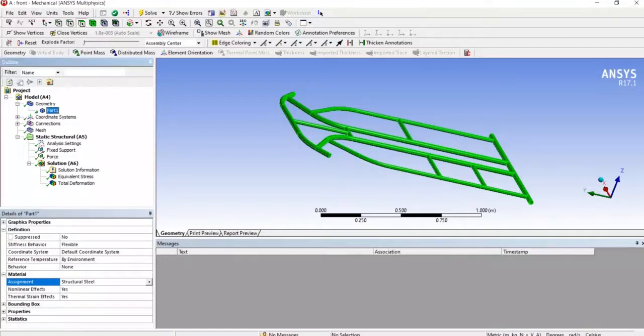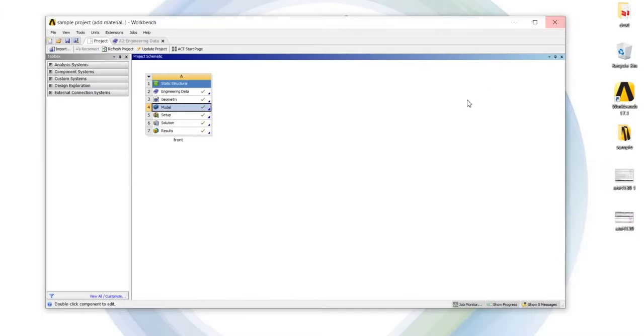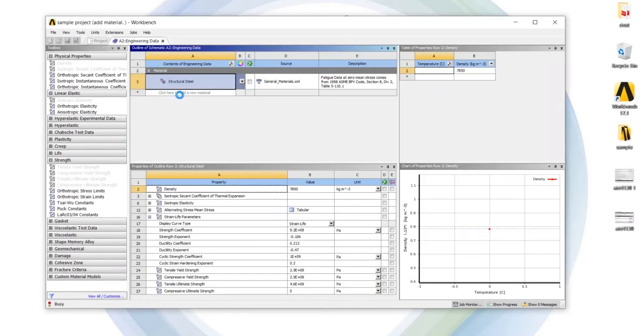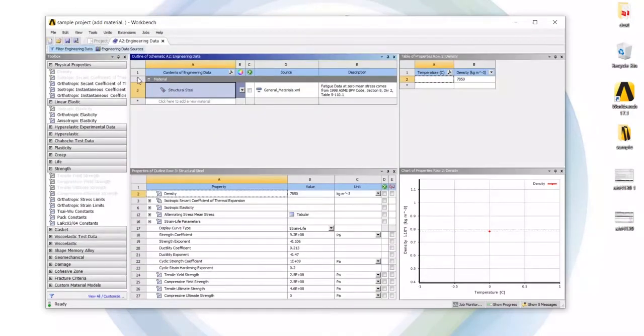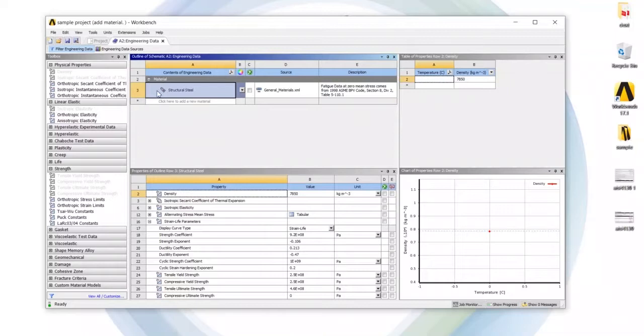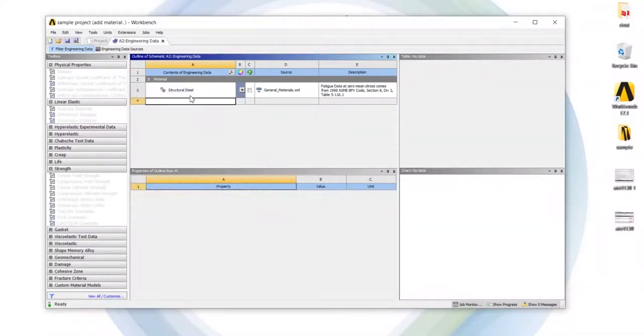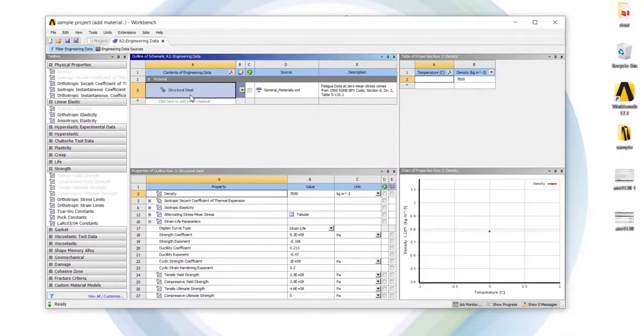So to change this material we had to go to engineering data. By clicking engineering data, we directly go to the slide where we can see the material which is given by ANSYS default.